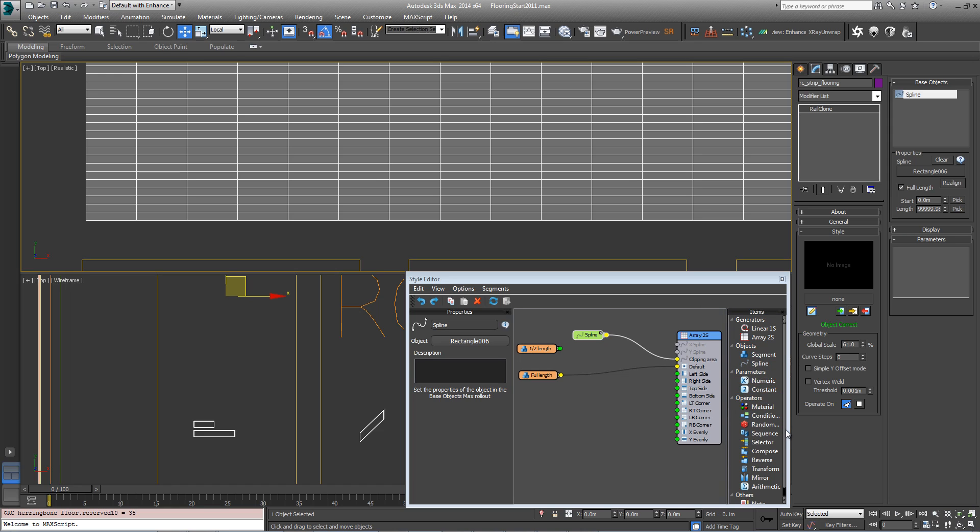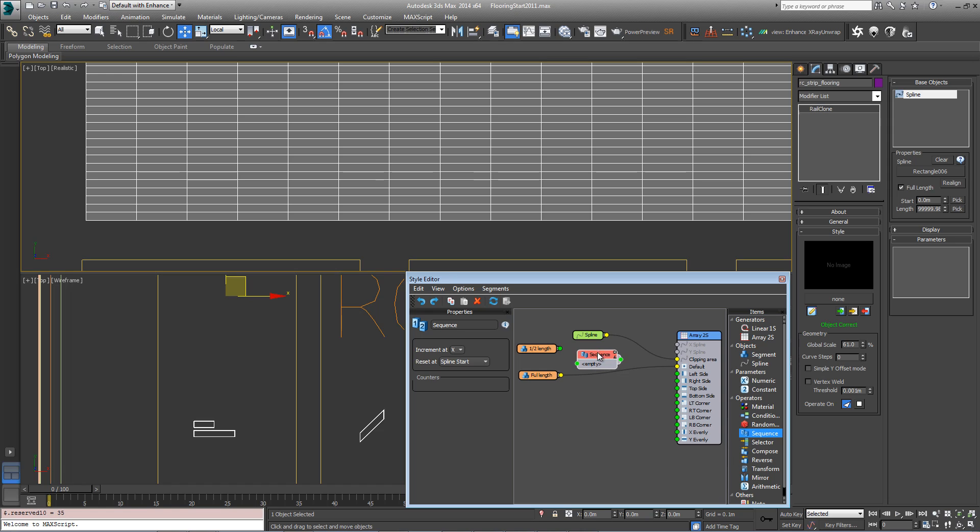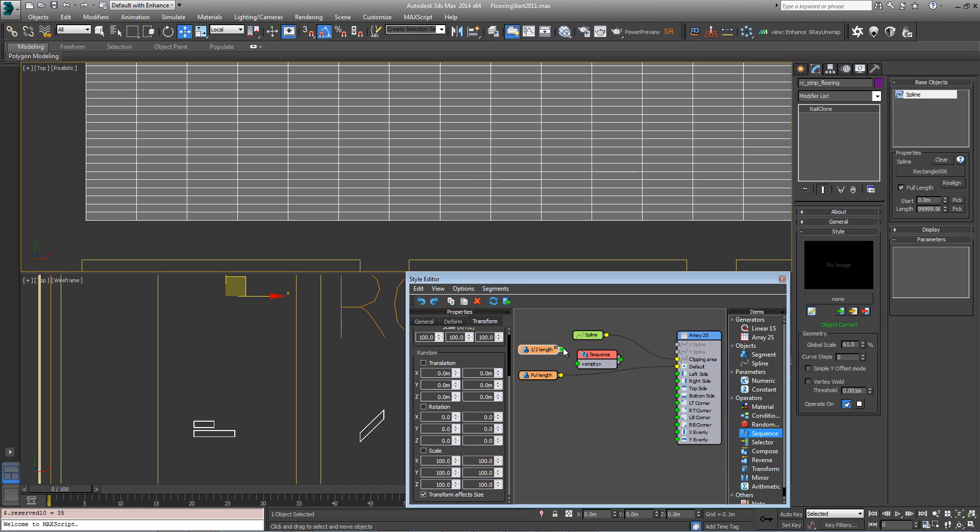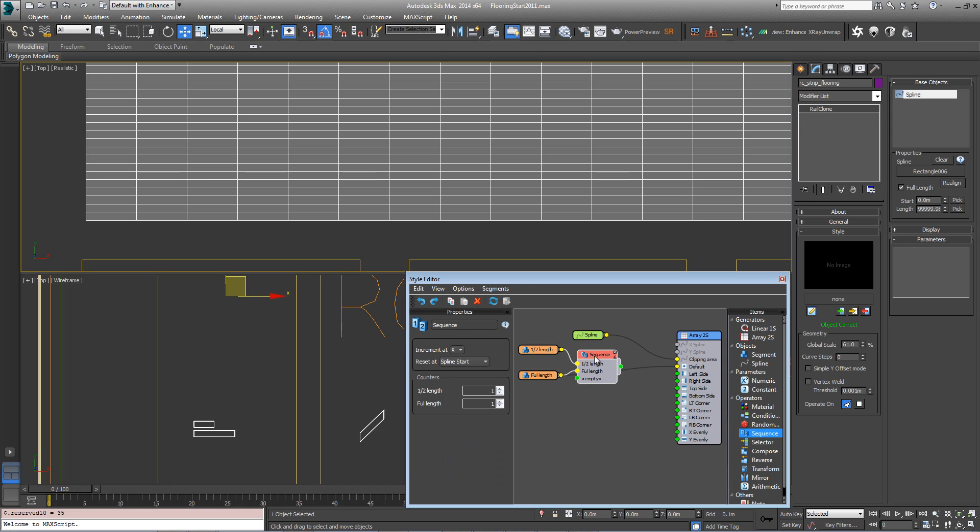In order to do that we'll create a sequence. Drag in a sequence operator, plug both these segments in in any order.